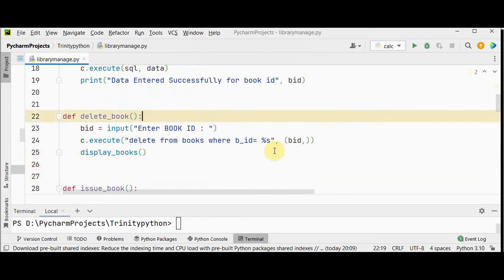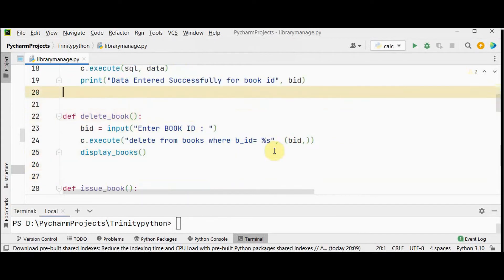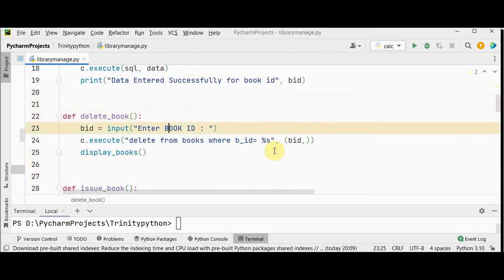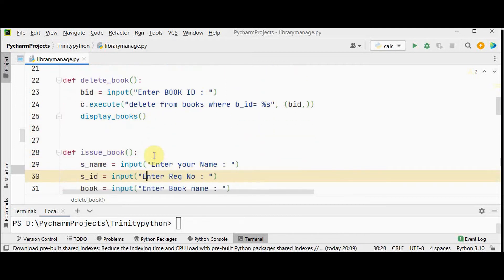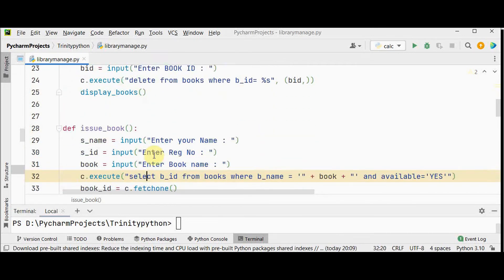For the delete book option, we execute DELETE FROM books WHERE book_id = %s, where the book_id is entered by the user and replaces the %s placeholder. After deletion, I call the display_books method to show all remaining books.